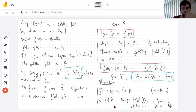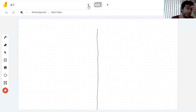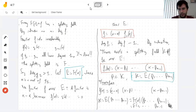So the splitting field exists — you add a root, then do the whole splitting field construction for the remaining factor. Now I've shown existence. Next I have to show that the splitting field is unique up to isomorphism.